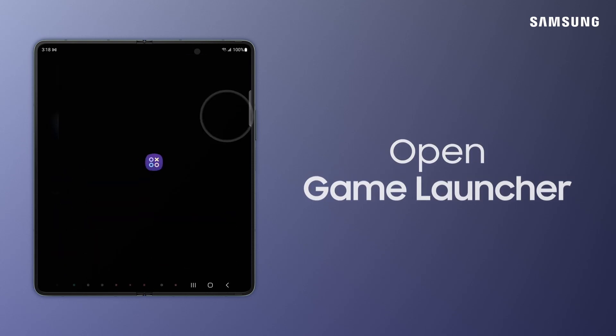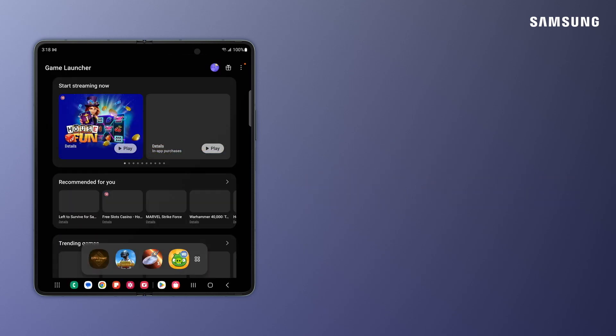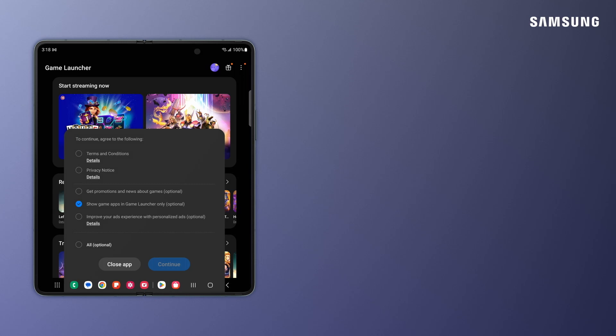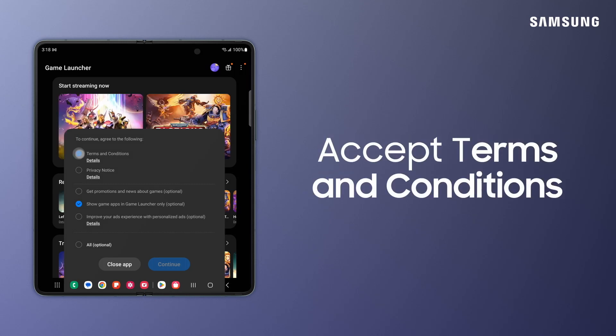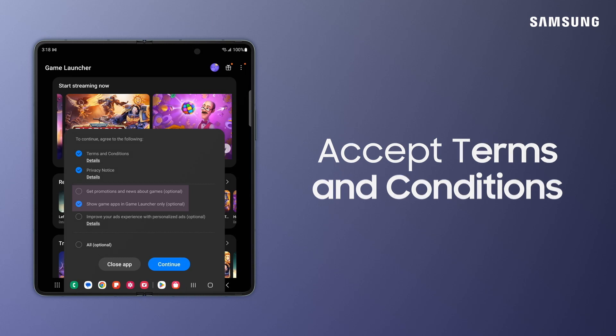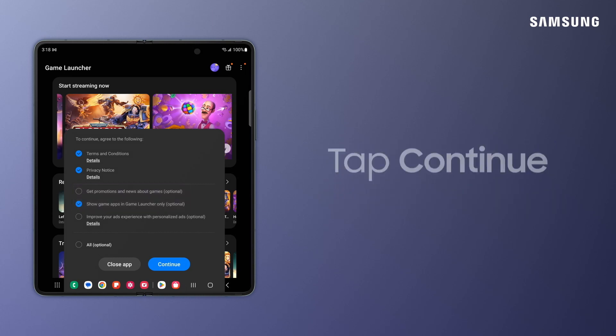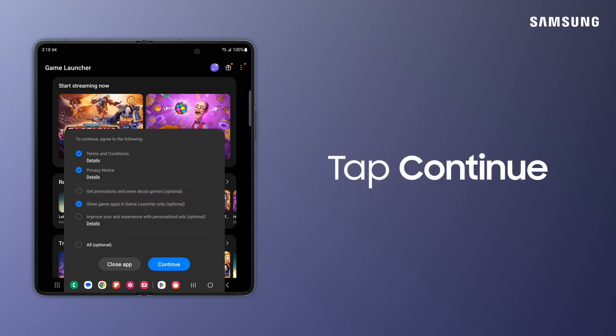Open Game Launcher. You'll arrive at the Game Launcher main screen, accept terms and conditions, and choose where you want your games to appear. Tap Continue.